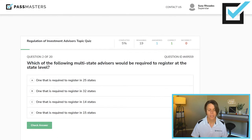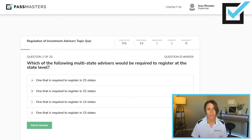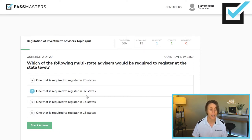Which of the following multi-state advisors would be required to register at the state level? Choices include one required to register in 25 states — they would register federally. One required to register in 32 states would also register federally. One required to register in 14 states. Or one required to register in 15 states. If it's a multi-state advisor required to register in 15 states or higher, they register with the SEC at the federal level. It's when the multi-state advisor has under 15 states that they are required to register at the state level.